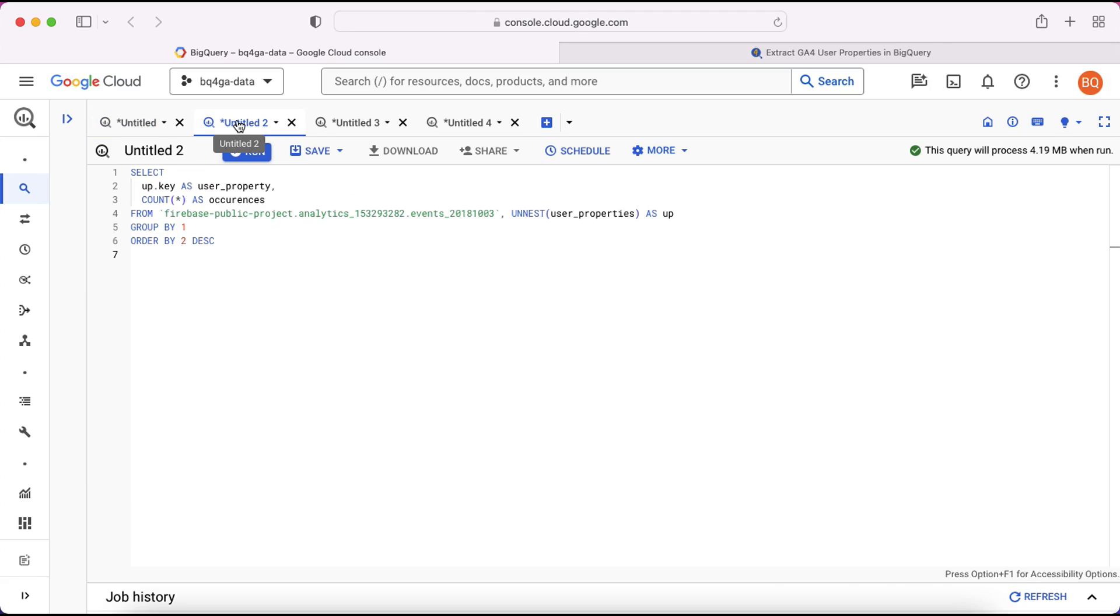I've written a very simple query here. All this is going to do is it's going to pull out a list of all of the user properties which are contained within this database and then count the number of times that each one occurs. So take a look here on line four. You can see we've specified the table we're going to query from.